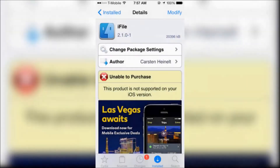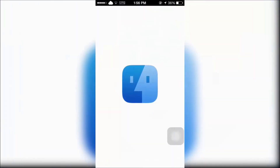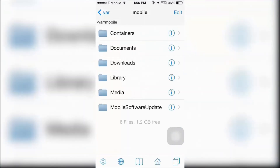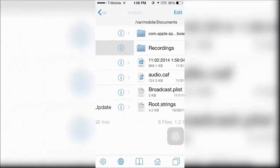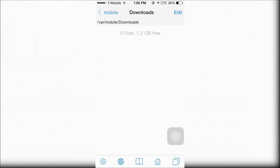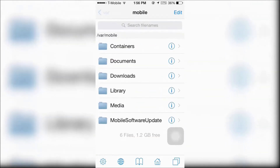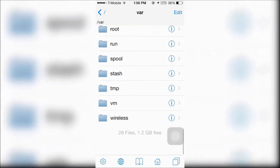First is iFile, which will allow you to access the root file manager in your iDevice and you can customize it the way you want it to be.